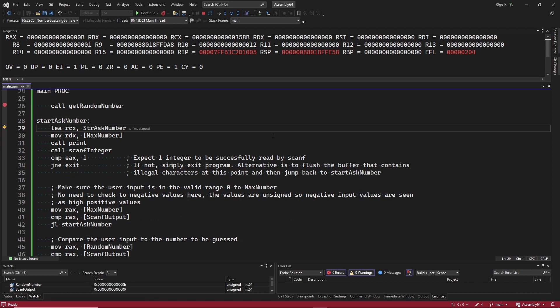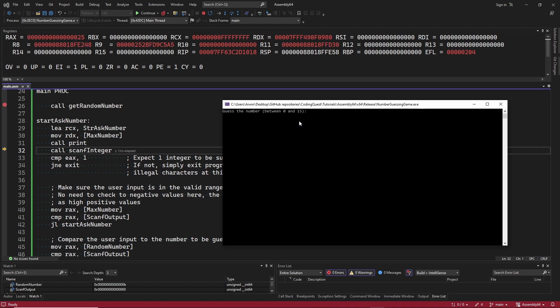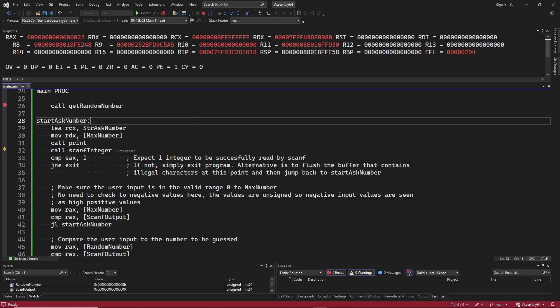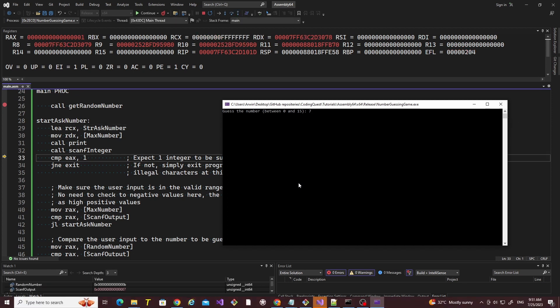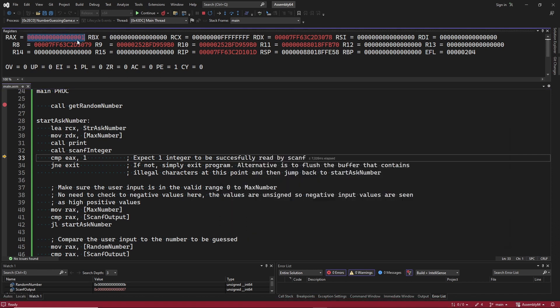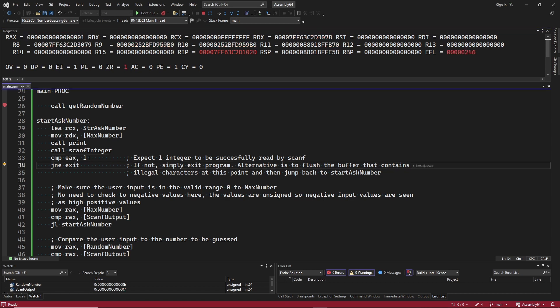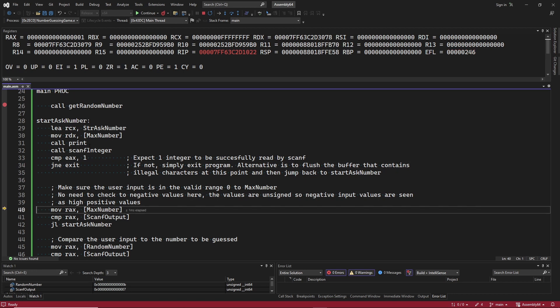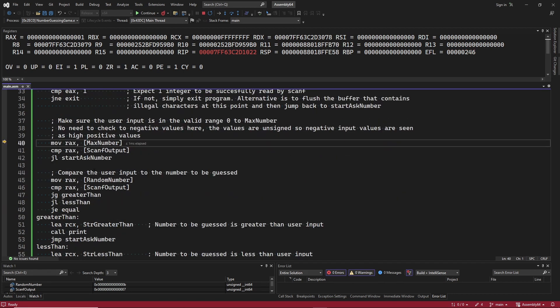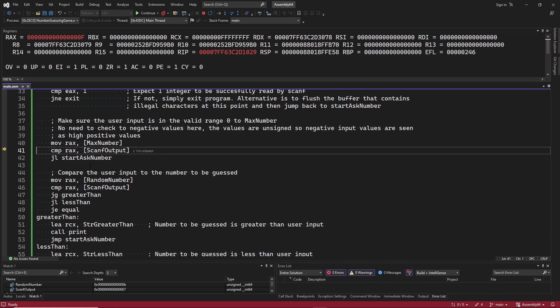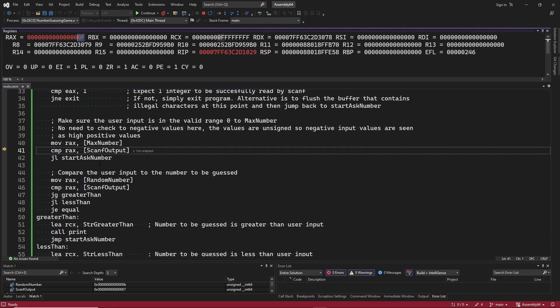And we print the string asking for user input. Next we call the scanf integer procedure to get the user input. And let's enter 7. In register rax we see the value 1, so scanf has successfully read 1 integer. Because the value is 1 the jump not equal conditional branch instruction is not taken. Now we check if the maximum number is less than the user input. The max number is moved into register rax. The value is 15. Which is greater than the user input that has the value of 7, as you can see at the bottom left.